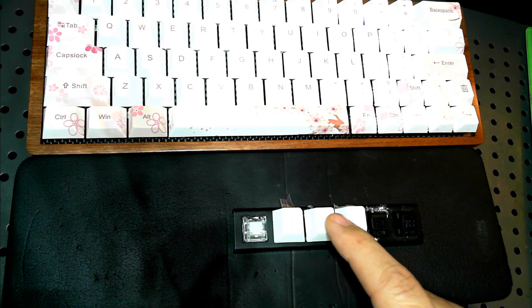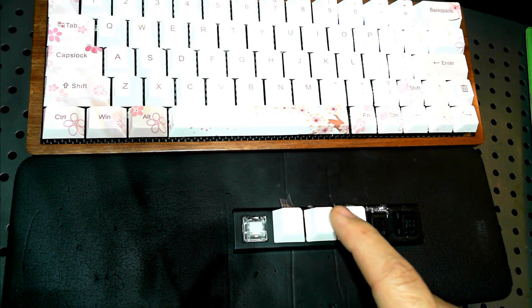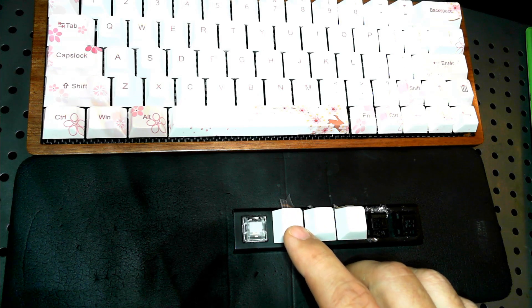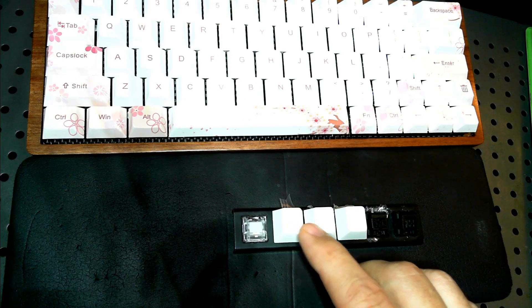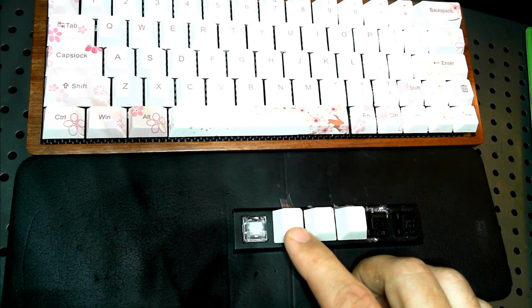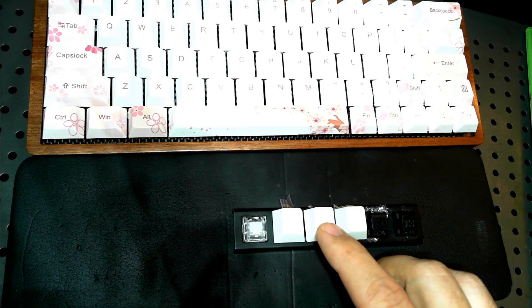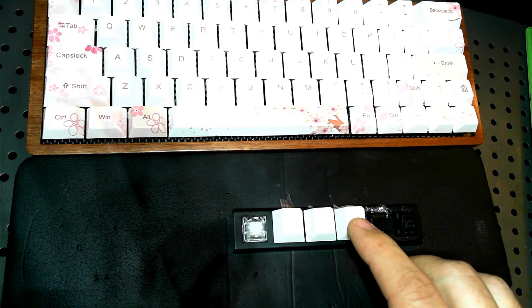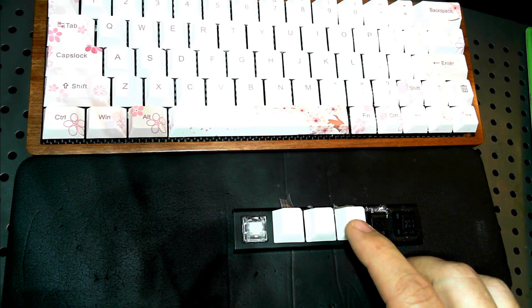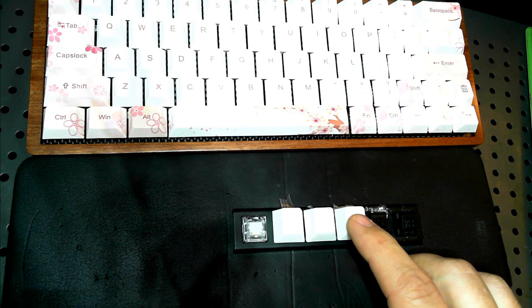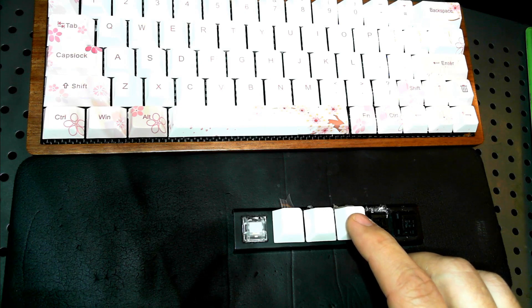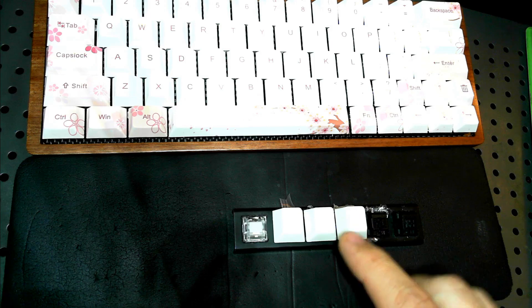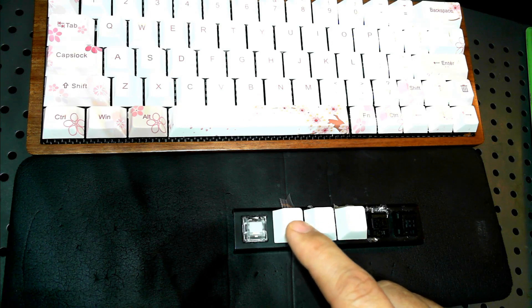Now these three switches were all lubed with greases. This one on the far left was lubed with the Super Lube multi-purpose grease, which contains PTFE and a synthetic base. This middle one was lubed with Tribosys 3204, and this one on the end was lubed with a generic Chinese PFPE and PTFE grease that's kind of similar to a 205G0, and so you can hear they sound quite a bit different.